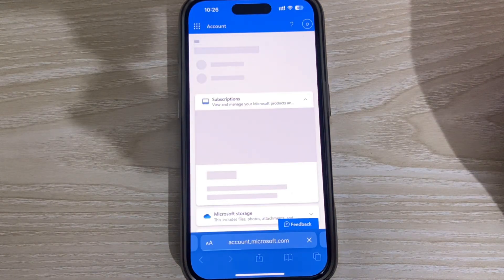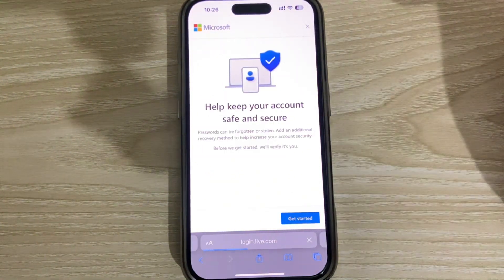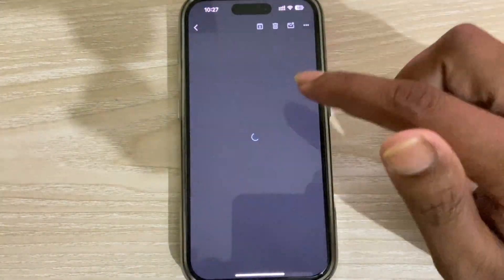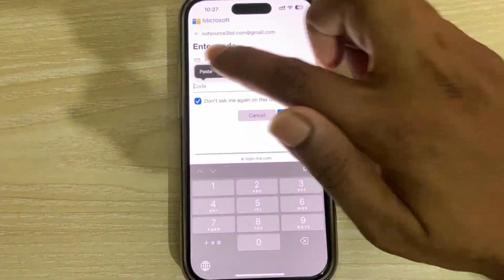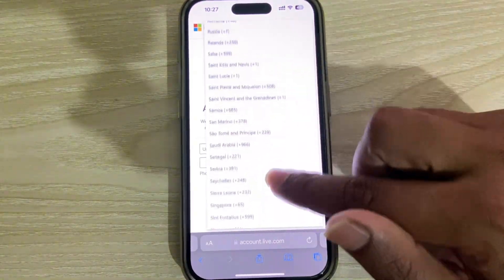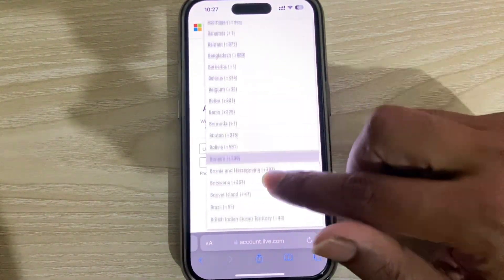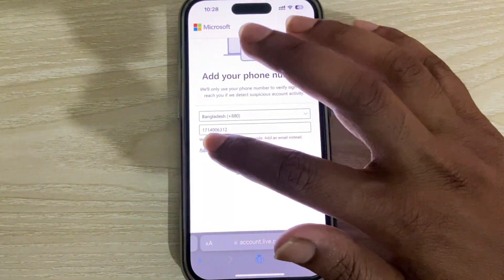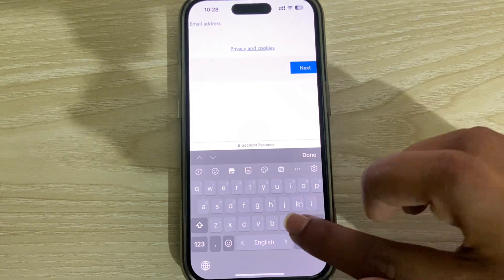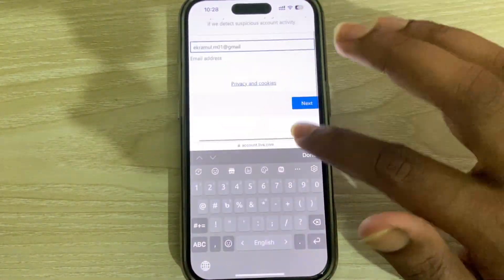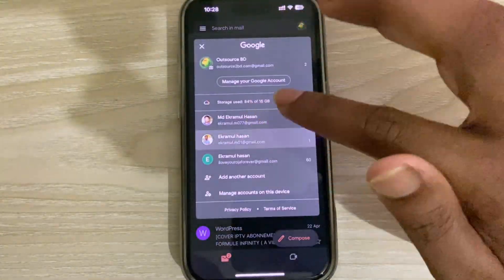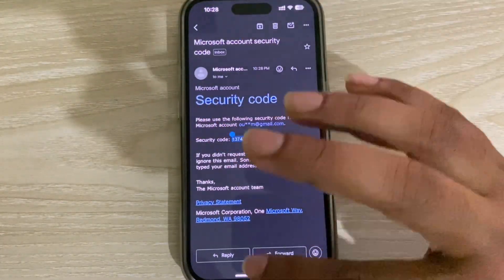I have to add a phone number and an email address in the next step. I am adding my email address and phone number. You have to choose your country and type your phone number, then enter an extra address for the verification process.